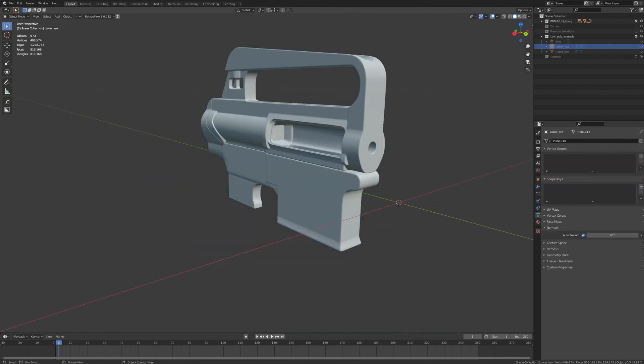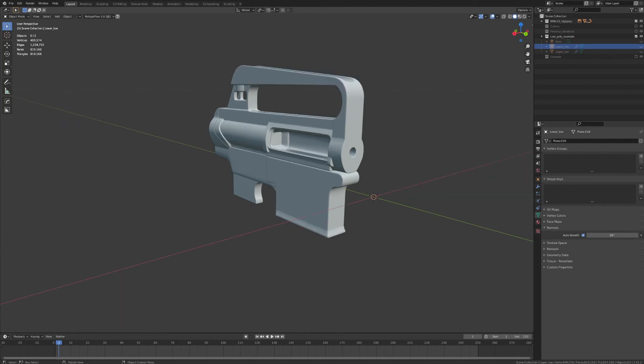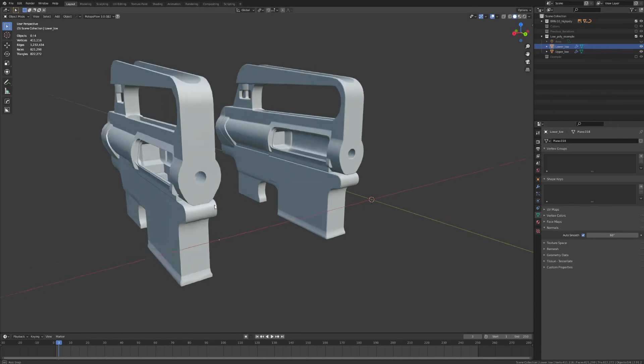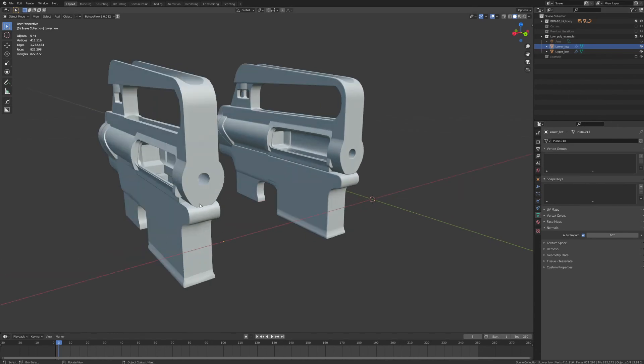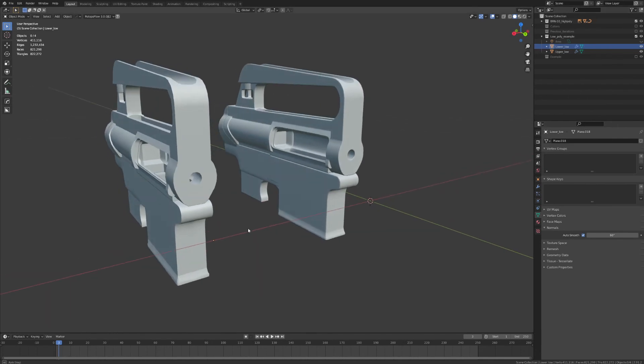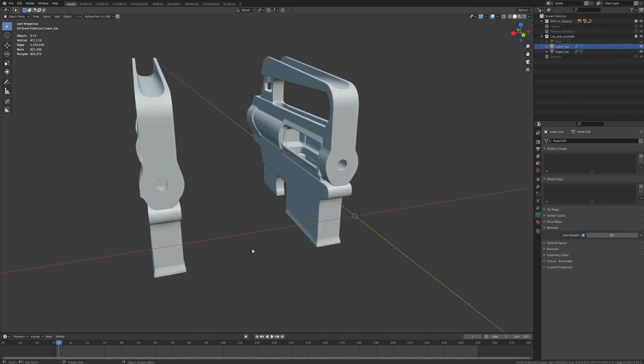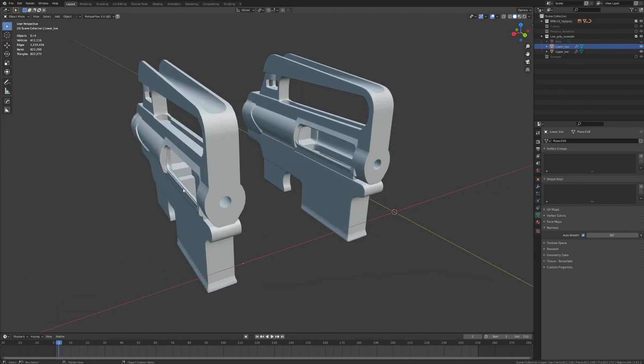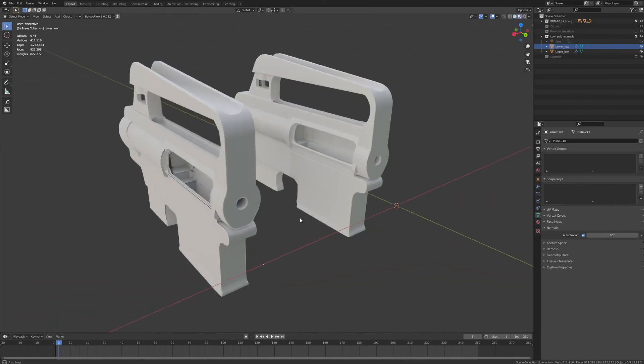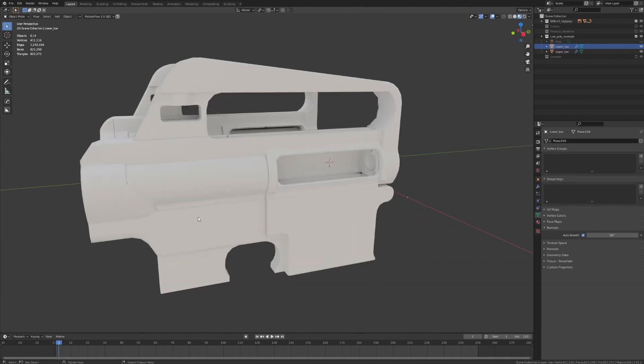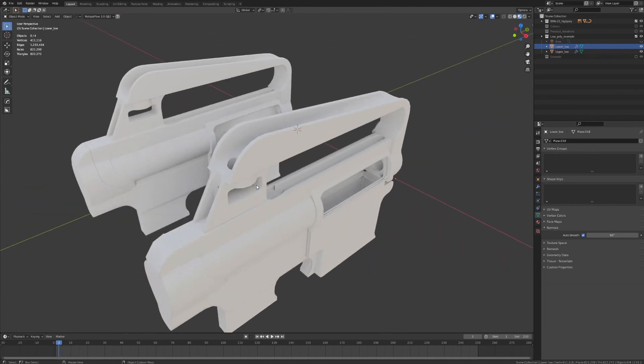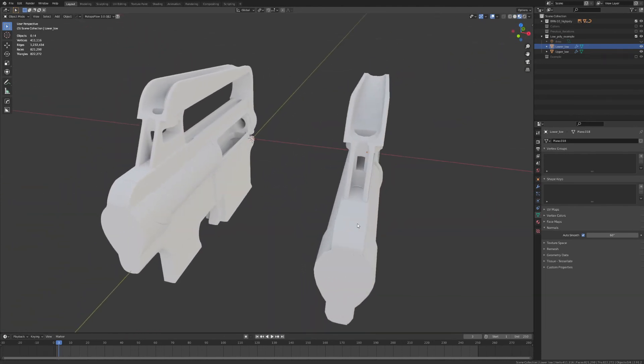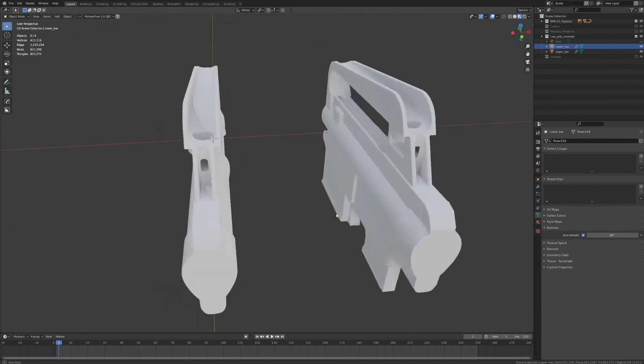So this is what our final high poly model looks like. And just for an example, I went ahead and created the low poly versions, which are fully unwrapped. And I went ahead and baked down the high poly details into a normal map. So if I go to our shader viewport, you can see that this is the results of our texture baking. It doesn't look half bad.